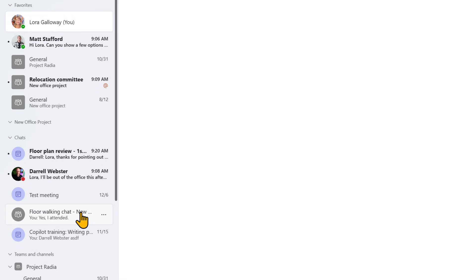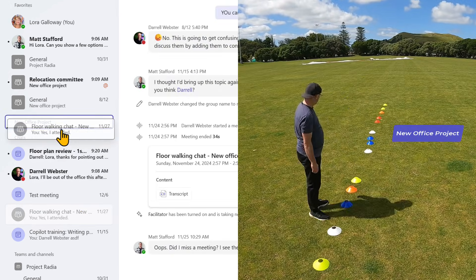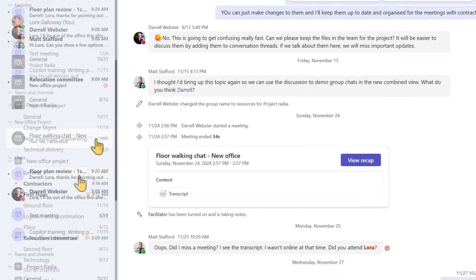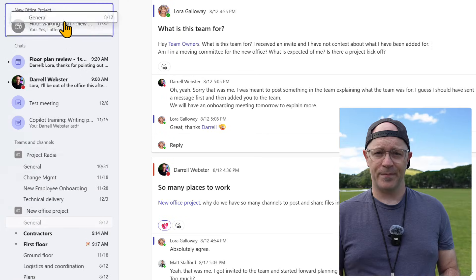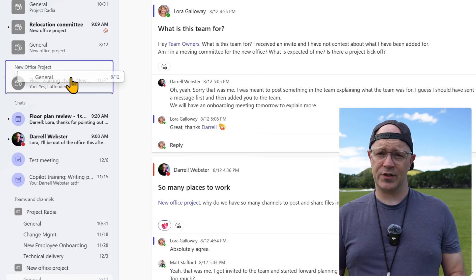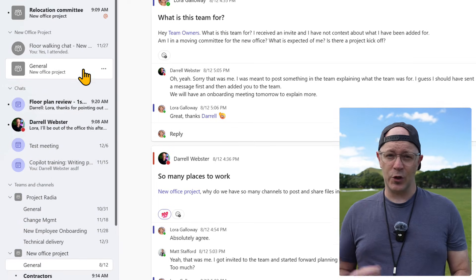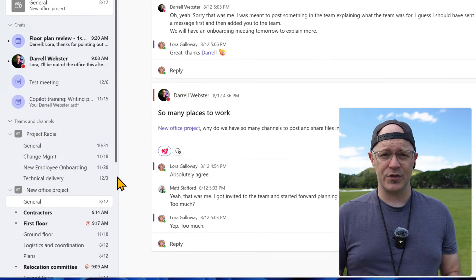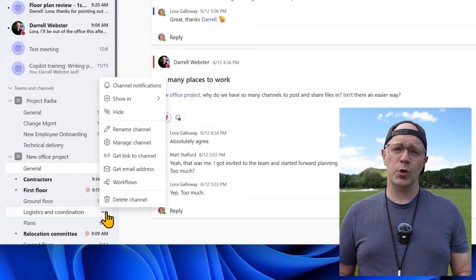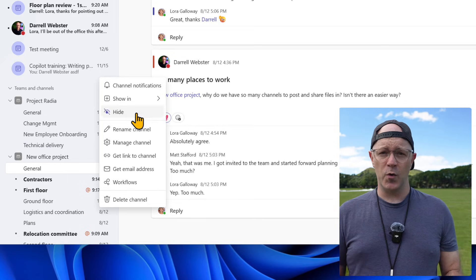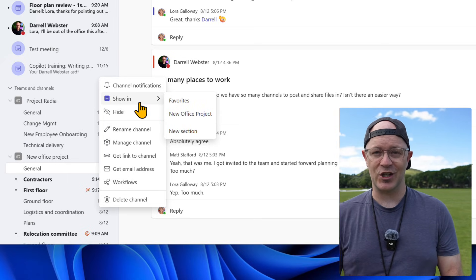You can add chats and channels to a section. Try dragging a chat or a channel into the section. You probably have a long list which makes dragging and dropping difficult. So use the three dots — the more menu — in a chat or channel. Choose move to, and then to the newly created section.